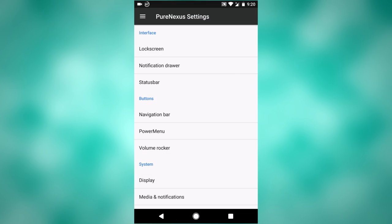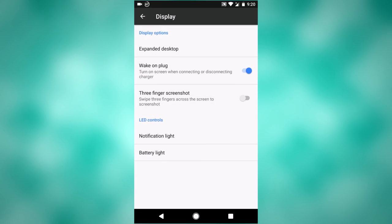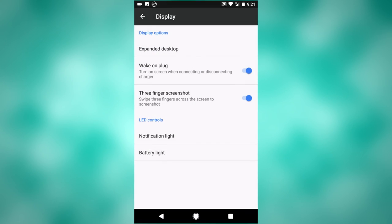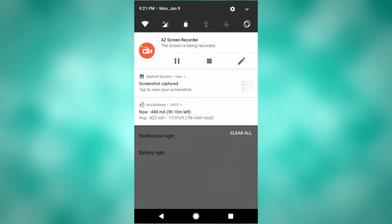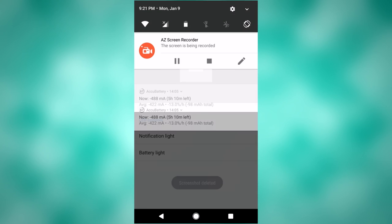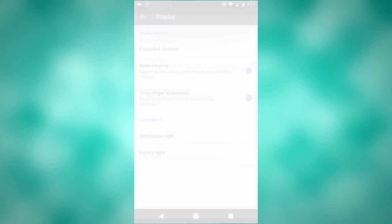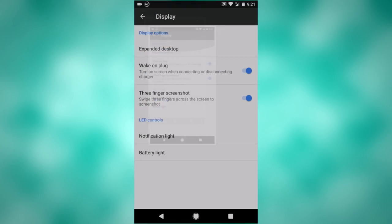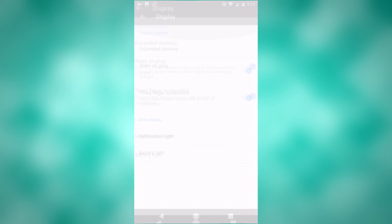There's another new setting here under Display. Under the Wake On Plug setting, it should say Three Finger Screenshot. So if I turn this on, if you swipe three fingers across the screen like I just did right there, it will save a screenshot of my screen. Instead of having to press any buttons or do anything, you can just take a bunch of screenshots.